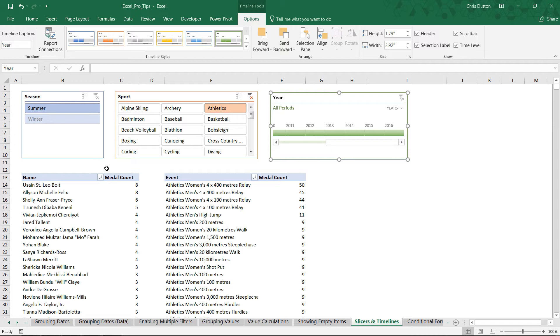There you go: slicers and timelines, a great way to add visual filters and user-friendly tools to your Excel pivot tables.